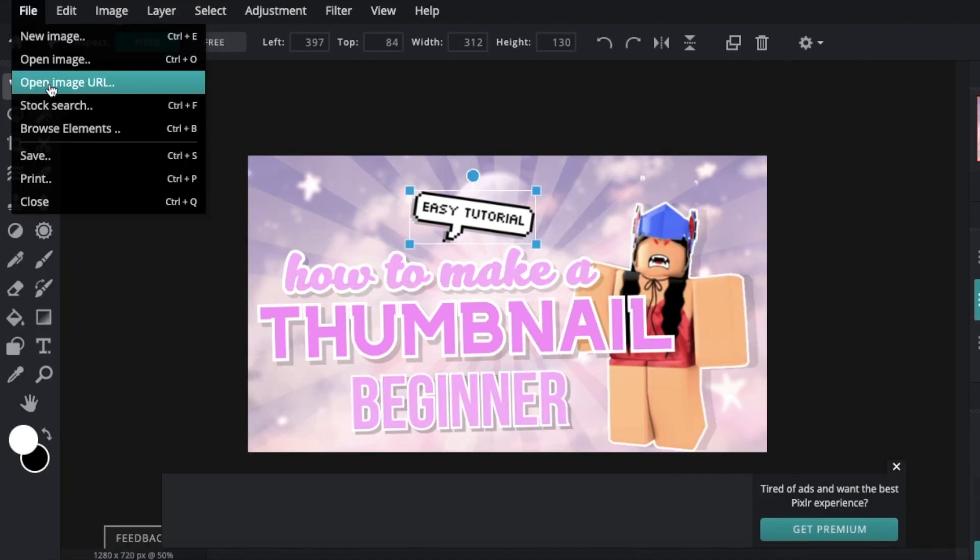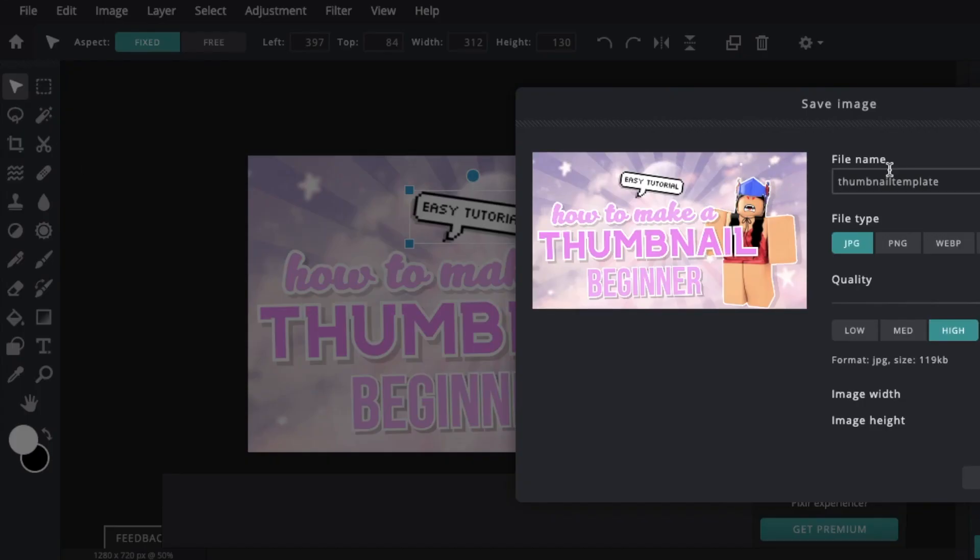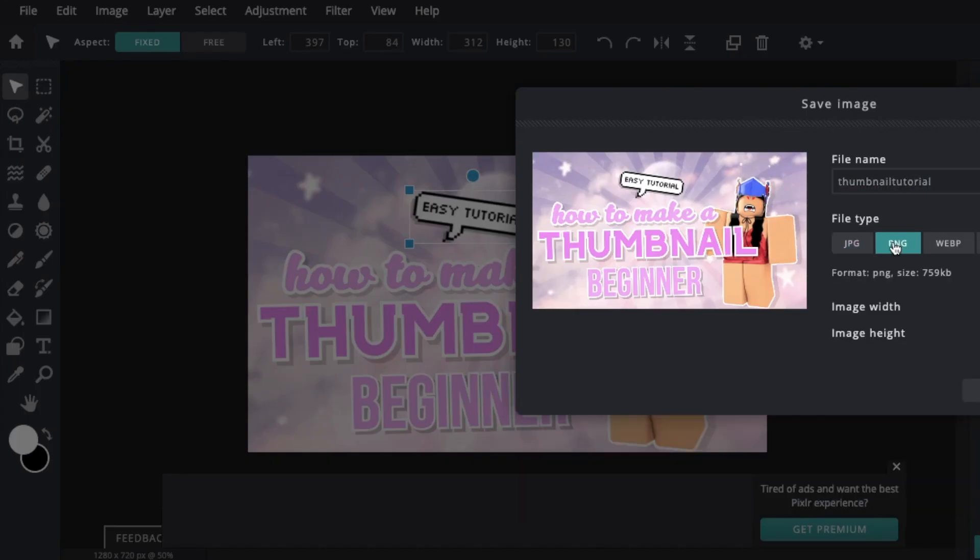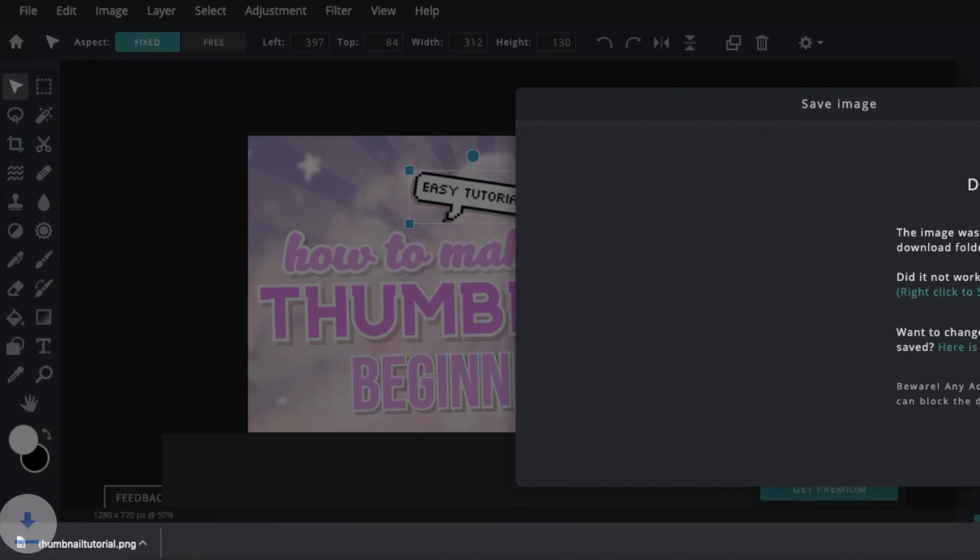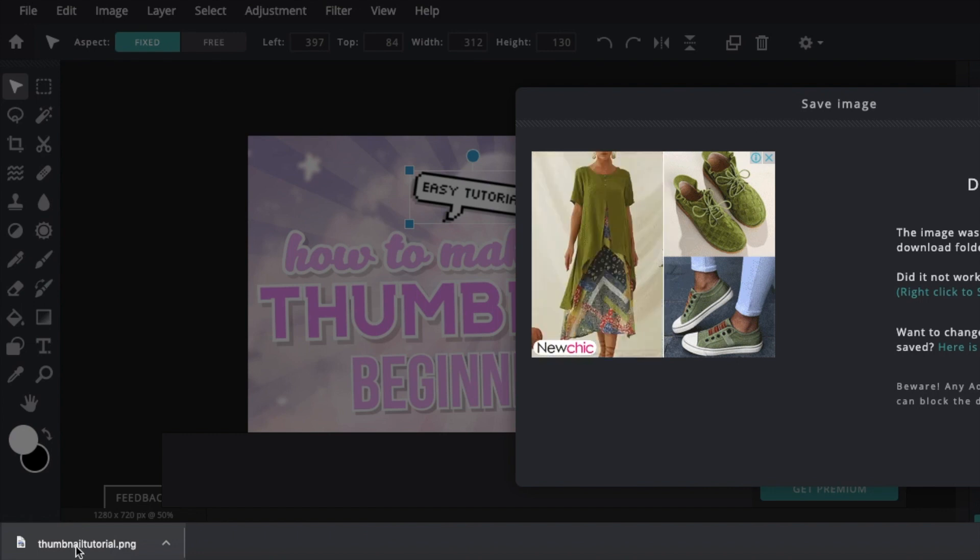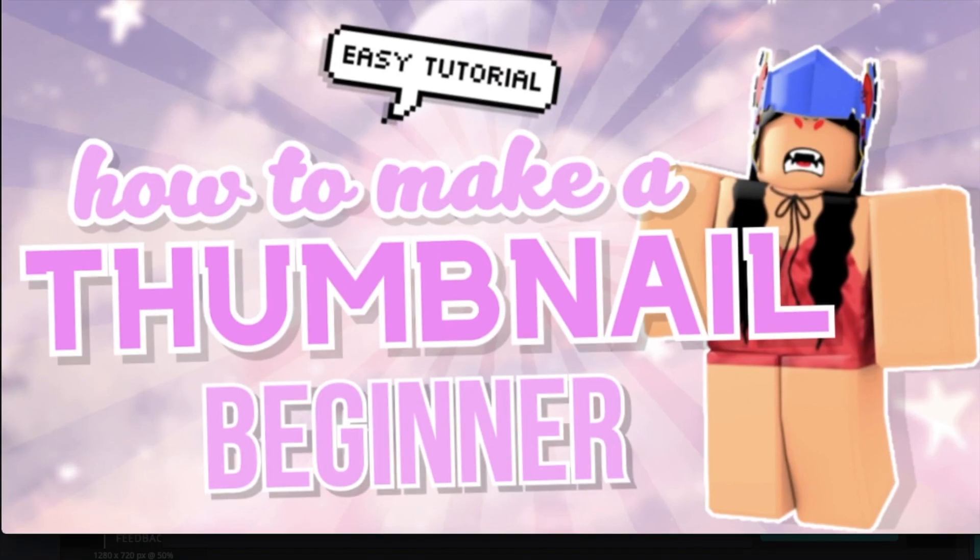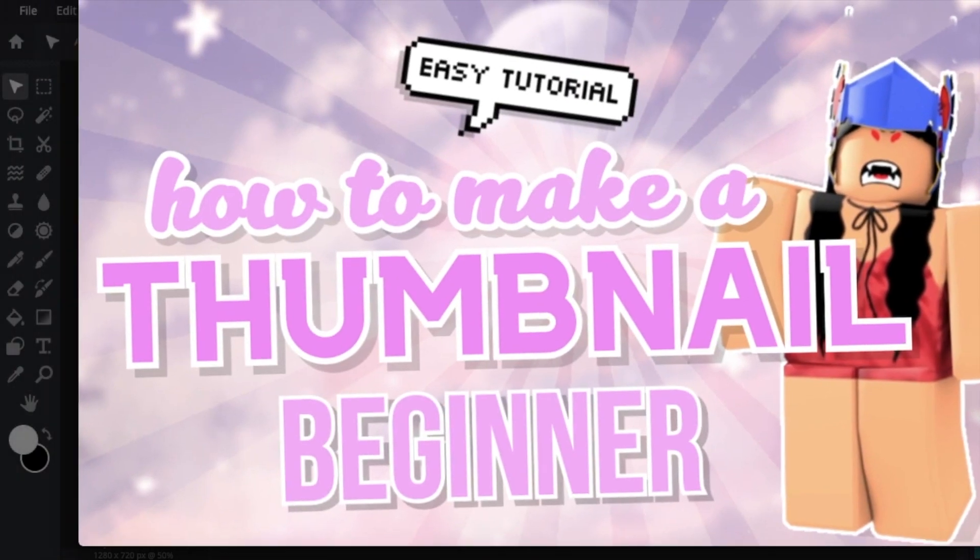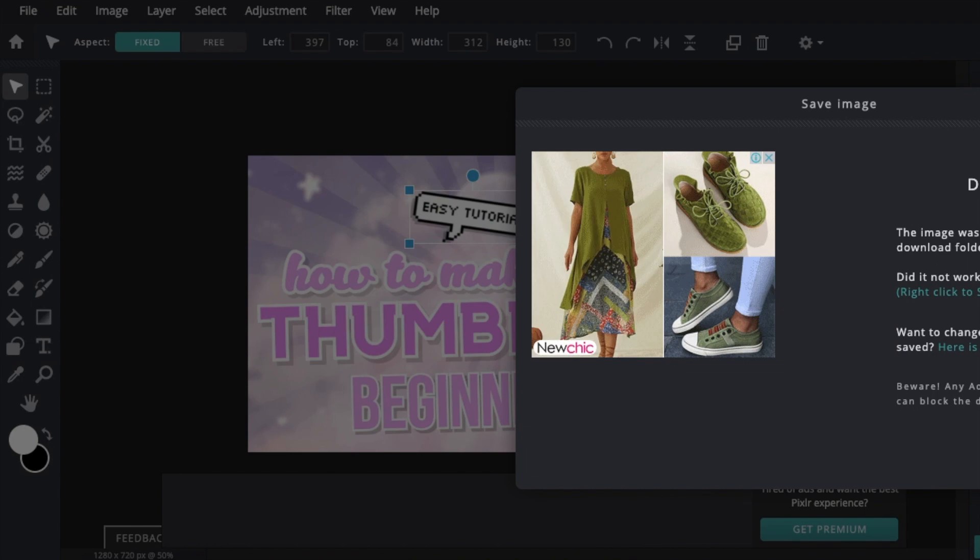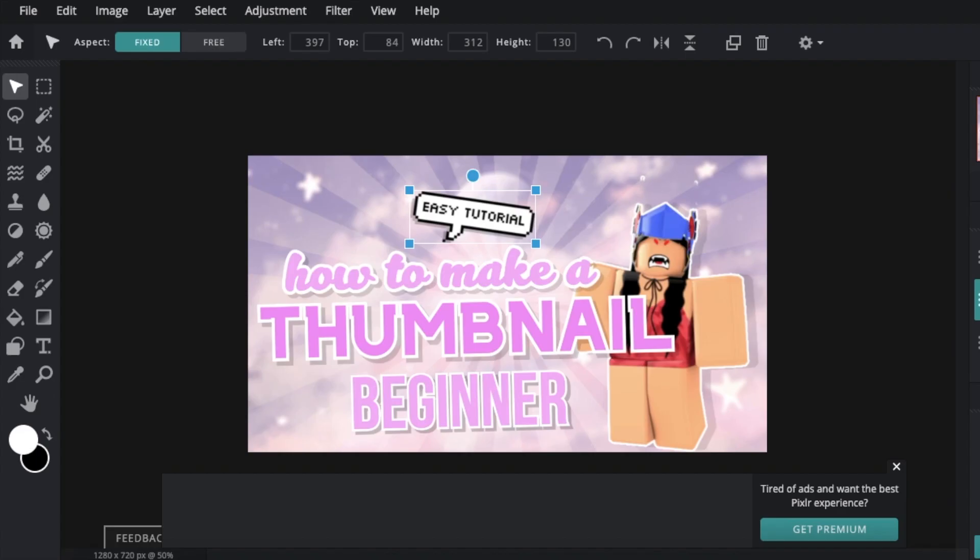To save just go file, save and save it as a PNG. Now your thumbnail is done and you can go ahead and upload it to your video. I really hope you enjoyed this tutorial. Make sure to subscribe.